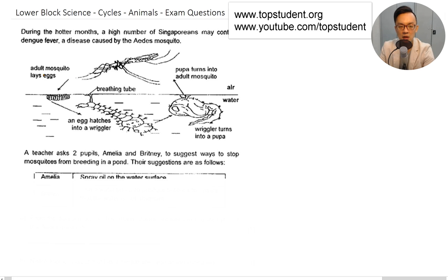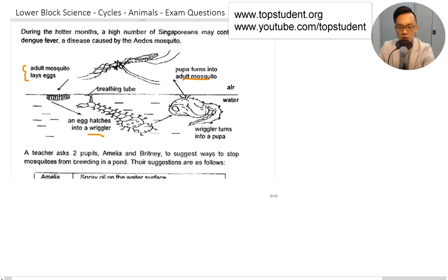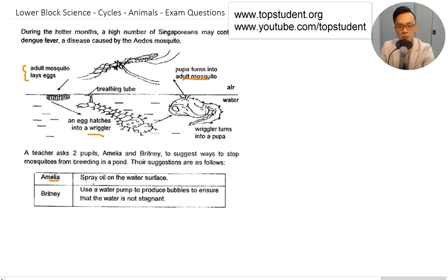Let's take a look at the picture first. The adult mosquito lays eggs, and then the egg hatches into a wriggler which has a breathing tube. The wriggler turns into a pupa in the water. The pupa turns into an adult mosquito in the air. Amelia's suggestion is to spray oil on the water surface. Brittany's suggestion is to use a water pump to produce bubbles to ensure the water is not stagnant.